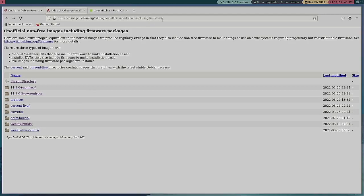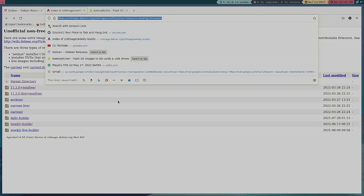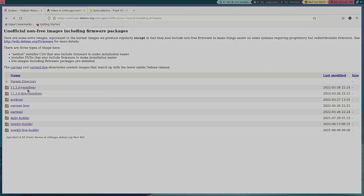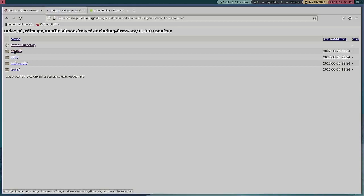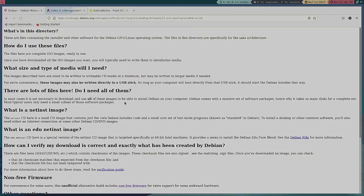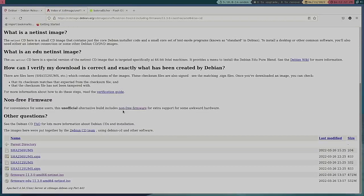So this is where I would start and this is going to be the link that's going to be in the description below. This is if I go to 11.3 plus non-free for firmware and I go to the AMD64 ISO CD.